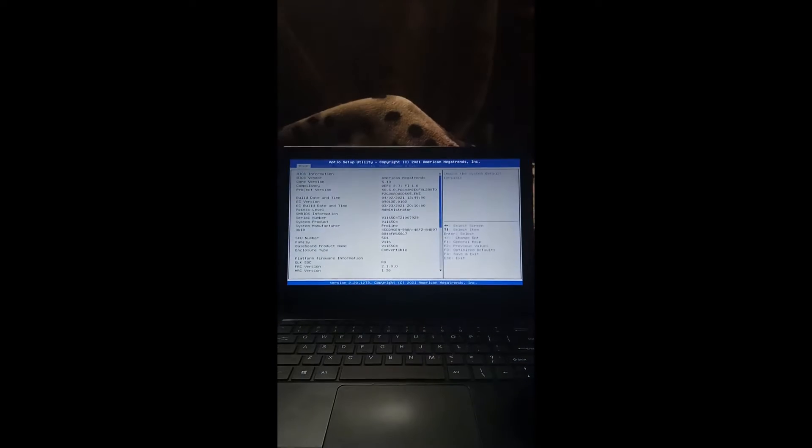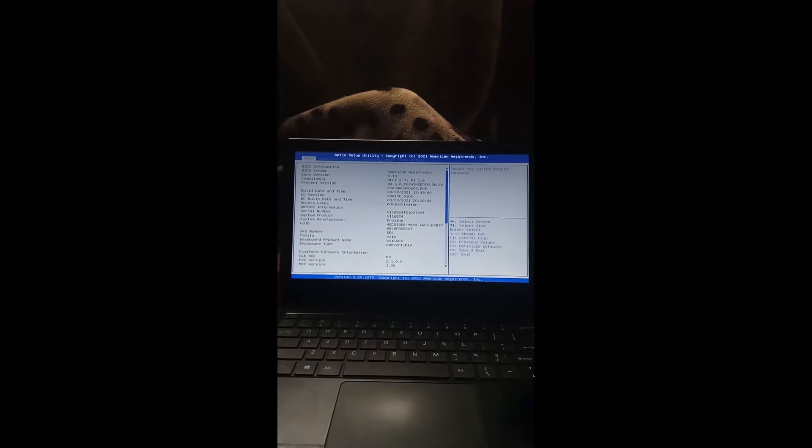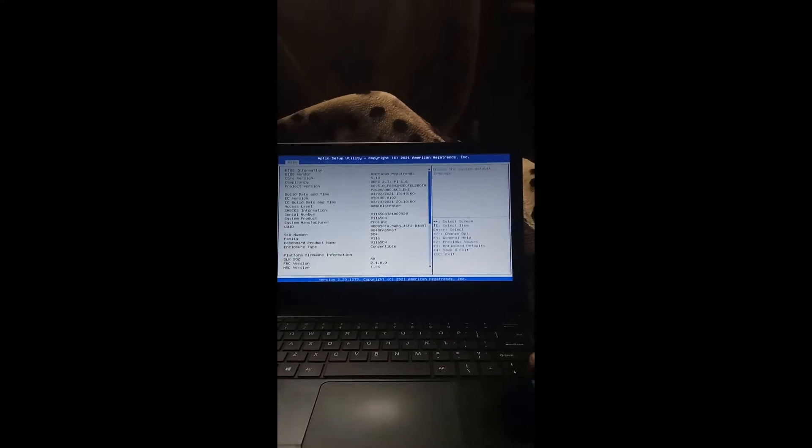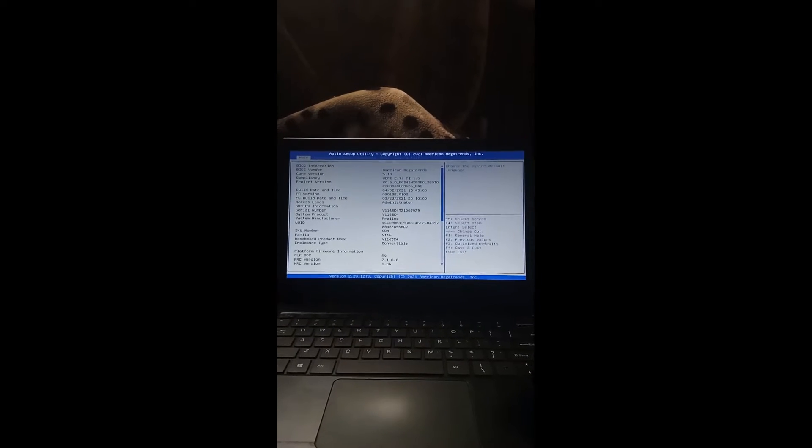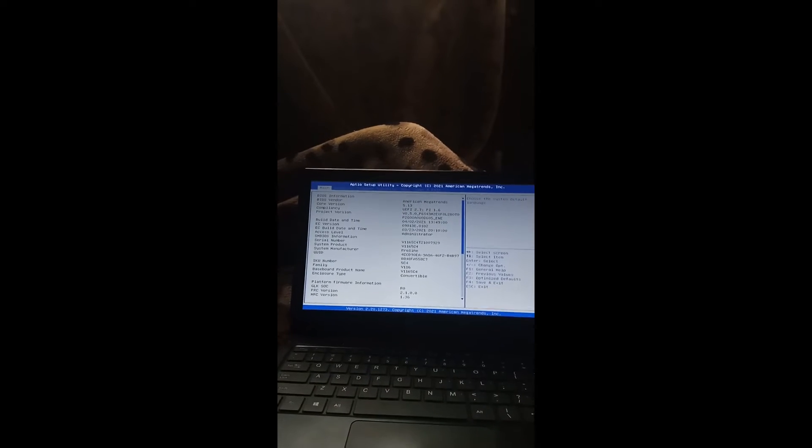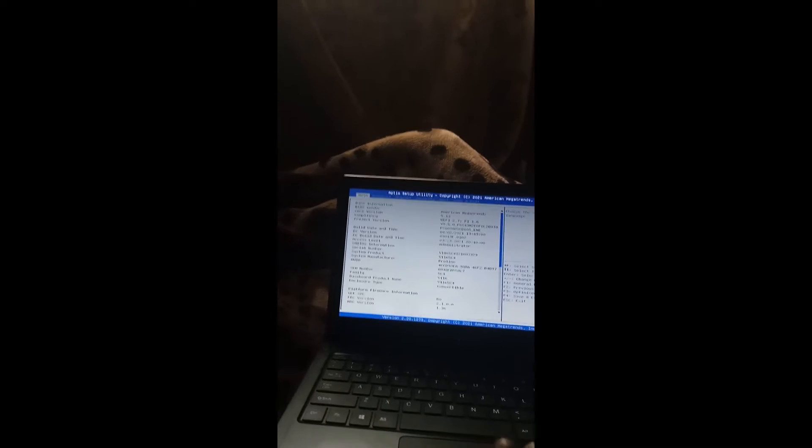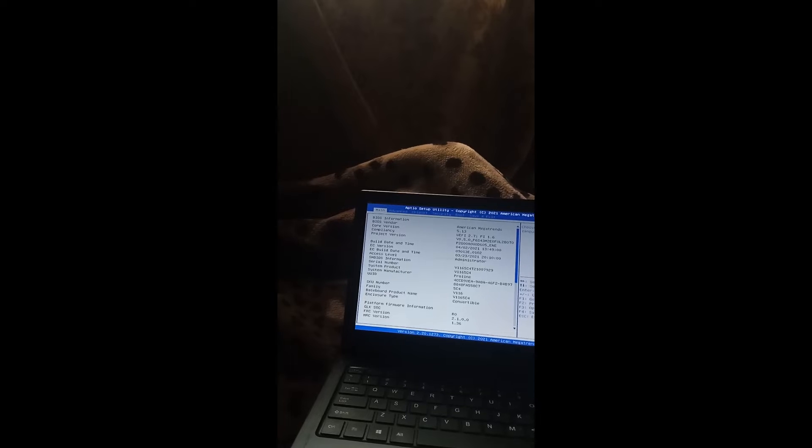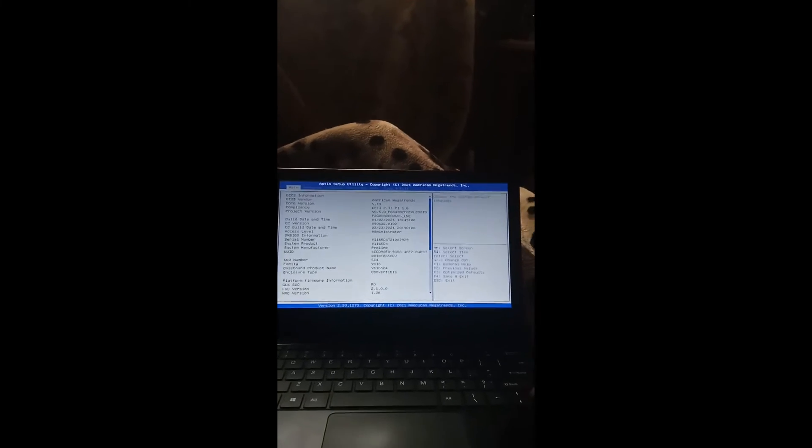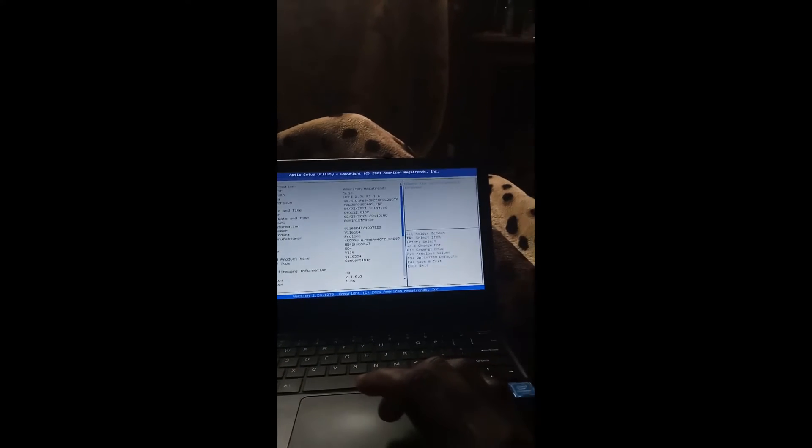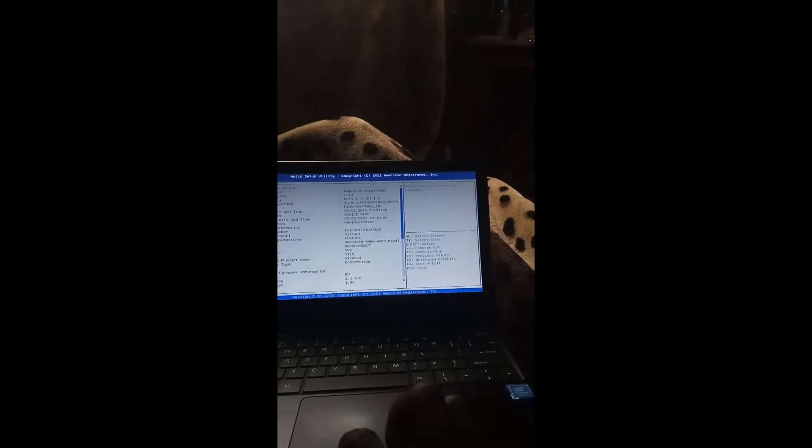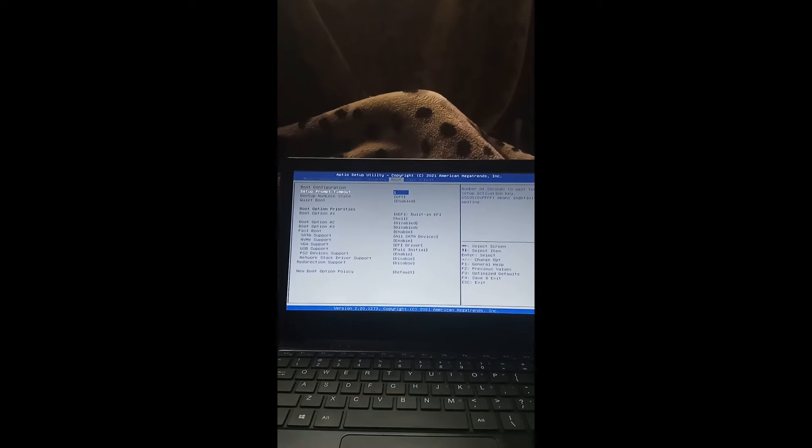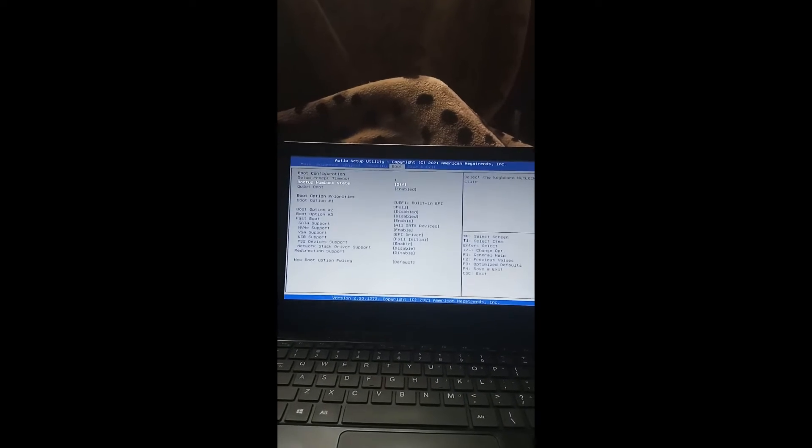Now it took me here. It took me to the, I hope now you can see, yes, it took me to the utility setup page. Now on utility setup page, you need to move, just wait, my laptop, it's not moving. You need to move to boot setup.